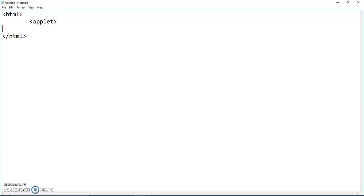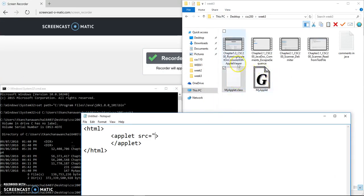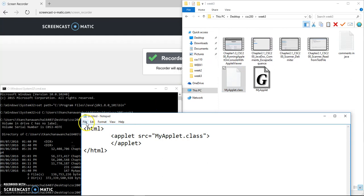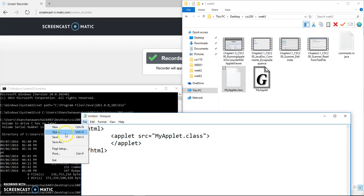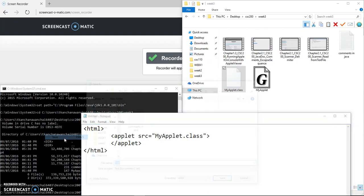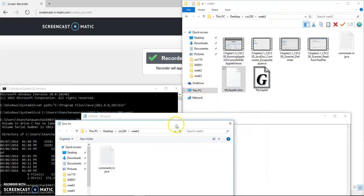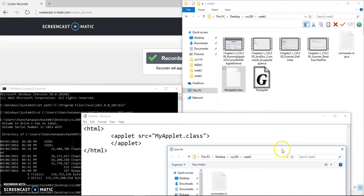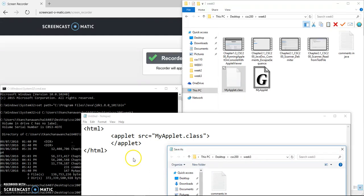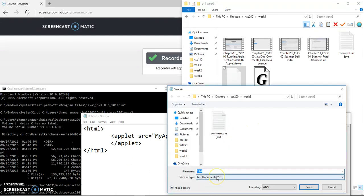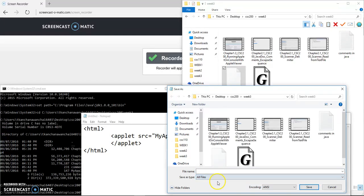Inside the applet brackets we can say code, which pretty much just refers to the class, which is MyApplet.class. This is going to be in the same location. This file I'm going to save in the same location. If it's a different location, then you have to specify the path instead of just MyApplet.class.